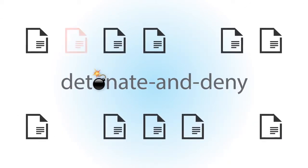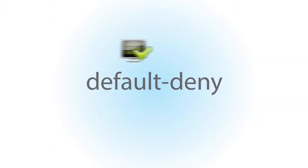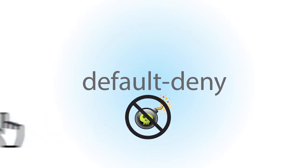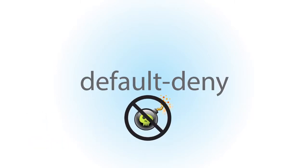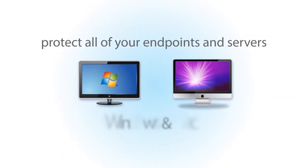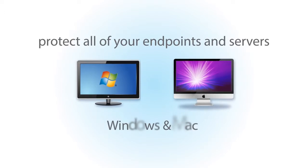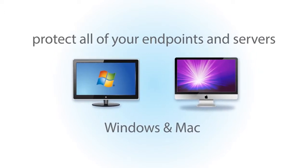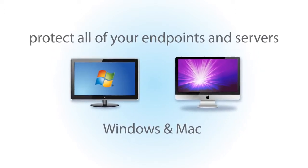Or default deny, in which software must first meet your trust policies before it is allowed to run. You can protect all of your endpoints and servers because Bit9 runs on multiple platforms. You're even protected when they are off-network.